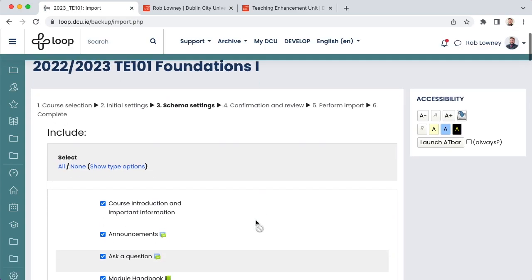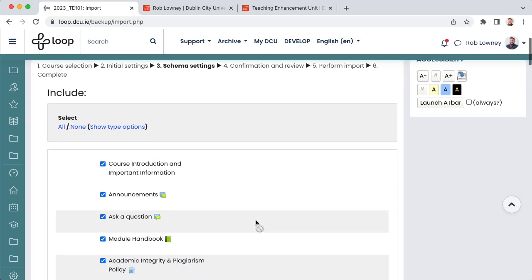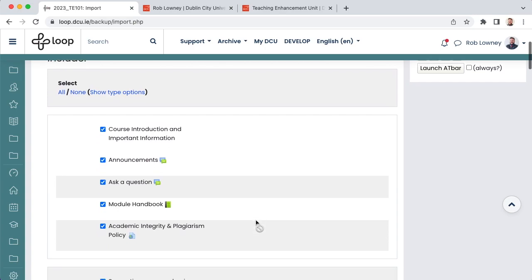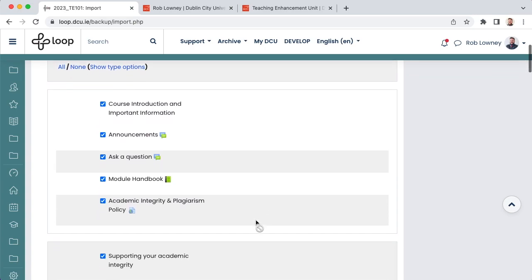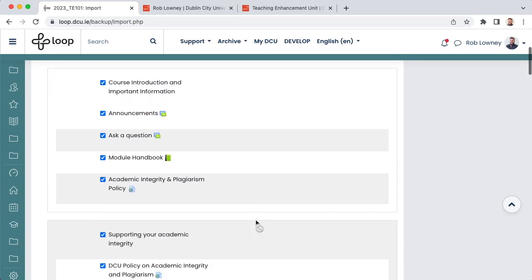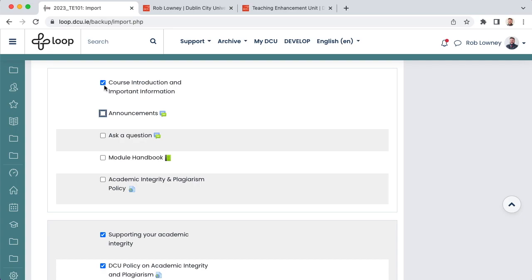You are now presented with the list of all activities and resources from last year's course. It is a good idea to scan through the list and deselect all of the activities and resources you no longer need. Some resources may be out of date, or some files may no longer be relevant. Use this as an opportunity for a quick cleanup of your content. This means your students for the upcoming year will have a fresh Lean Loop course to access. Make sure to also deselect the items at the top of the list, because these will have already been added during the creation of the new empty course.